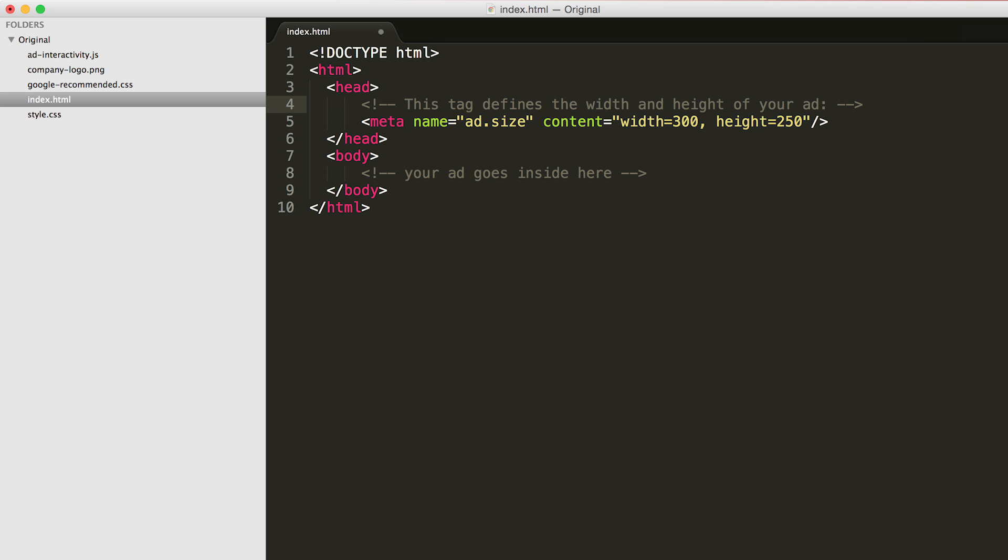The ad size meta tag defines the height and width of your ad. It is what AdWords uses to determine which inventory your ad is suitable for. Change the height and width values in the meta tag to match the ad size you want to build for. In this tutorial we're using width equals 300 and height equals 250.